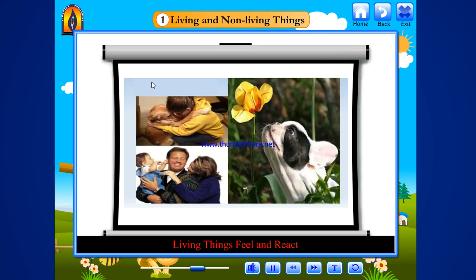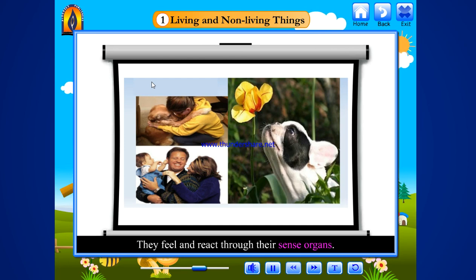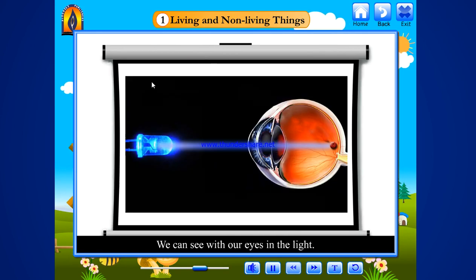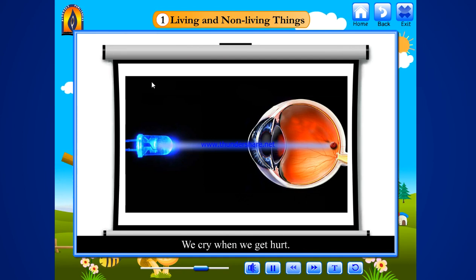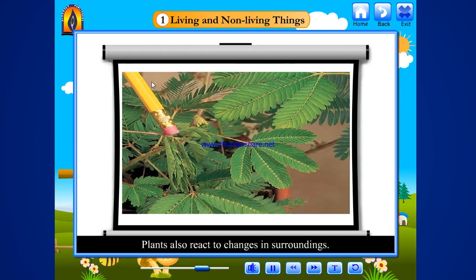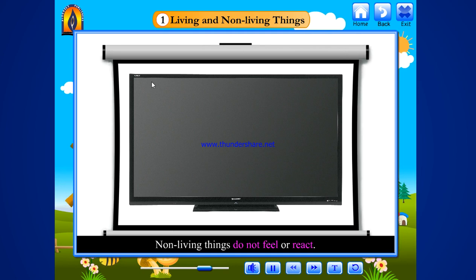Living things feel and react. All living things feel and react to the changes around. They feel and react through their sense organs. We can see with our eyes in the light. We are unable to see when it is dark. We cry when we get hurt. Plants also react to changes in surroundings. The touch-me-not or Lajvanti plant folds its leaves when someone touches them. Non-living things do not feel or react.